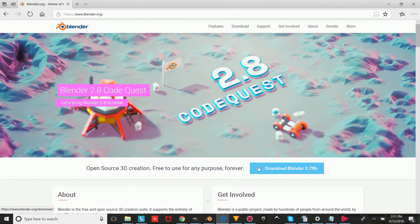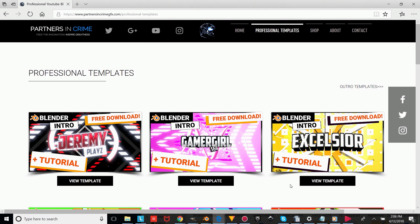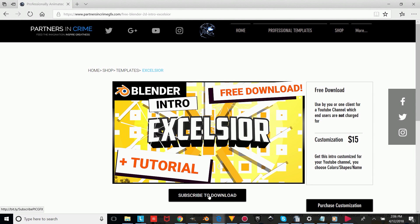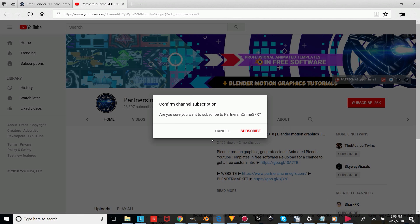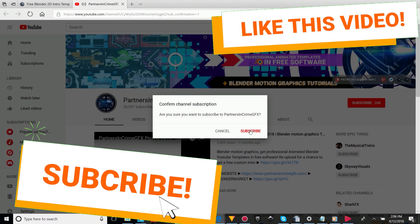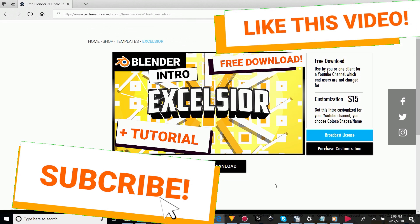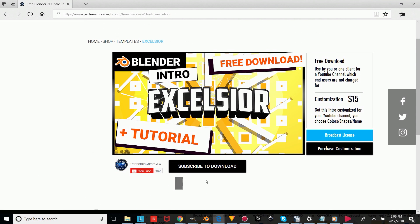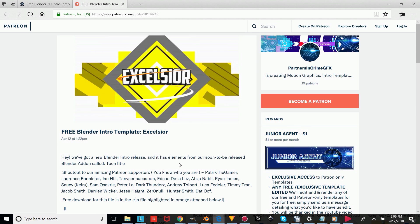So the first thing you're going to do is if you don't already have Blender, you'll have to download it from the link in the description — it's totally free. And then to get the template, you just click the link to my website in the description, choose the template you want, and then press the subscribe to download button, and like this video. And once you're subscribed, just wait a bit for the download button to reveal, and once it shows, you can just click download and it will take you to our Patreon page, where you can scroll down and click the free orange download link.